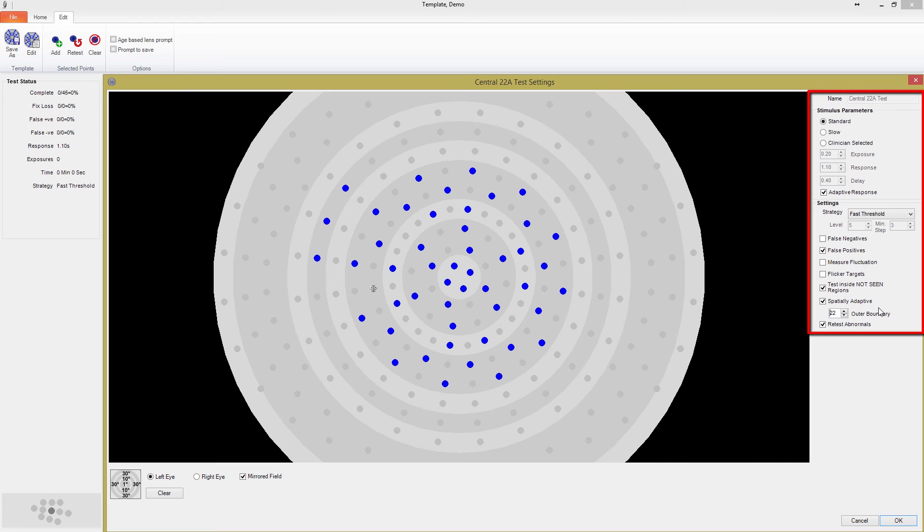This is repeated for every point, quickly expanding around areas of localized defects. In this way, you can build a very sparse field for quick screening, but be confident that any defects will be sufficiently examined.